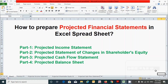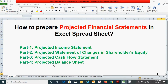How to prepare projected financial statements in Excel. In today's video, we will learn how to prepare the projected balance sheet. We already covered the three other parts — the projected income statement, projected statement of changes in shareholders' equity, and projected cash flow statement. If you have not watched those, please watch that video first. Link in the description below. So let's start to prepare the projected balance sheet.